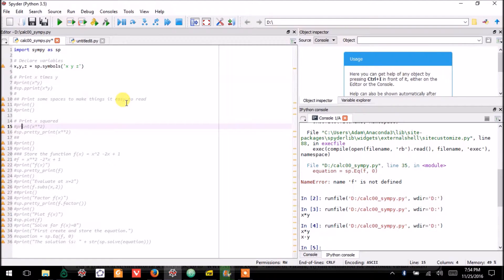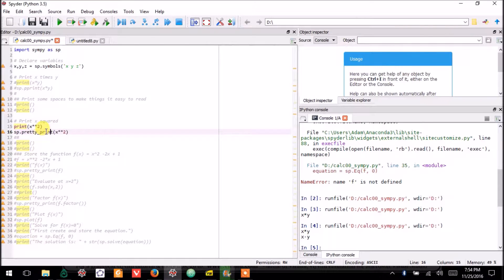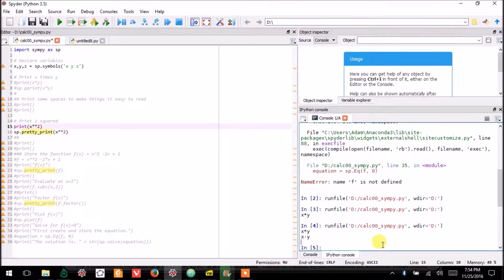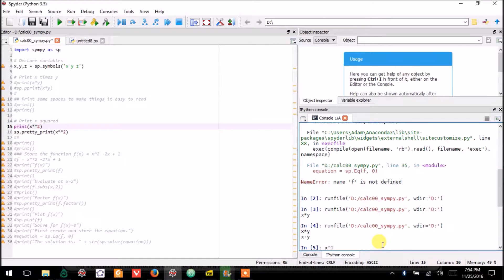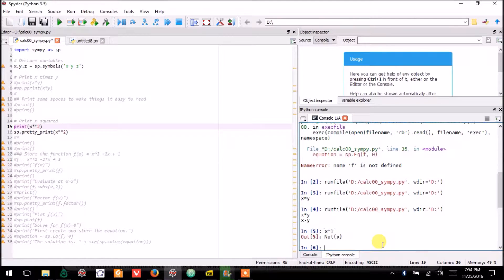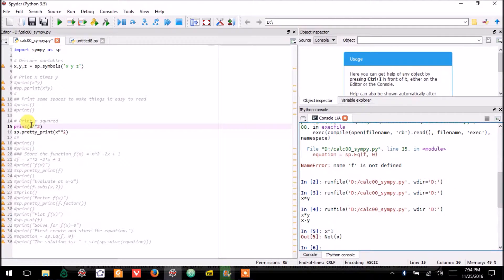Notice that the way you square something in Python is to use the double star operator. The caret symbol that you might be familiar with for writing exponents does not actually work the way that you expect it to. It means something else in Python.